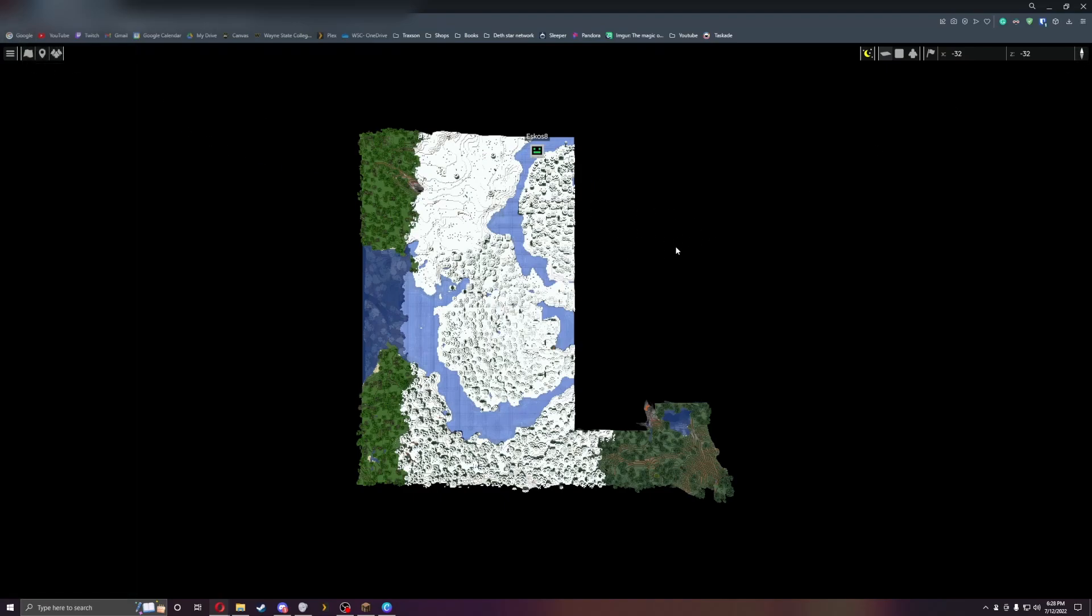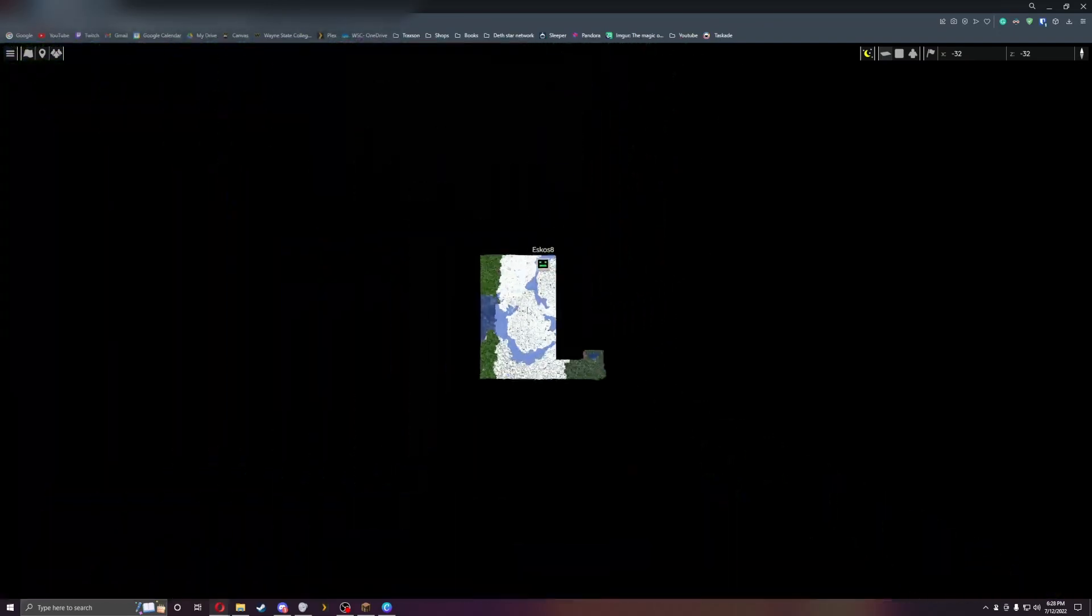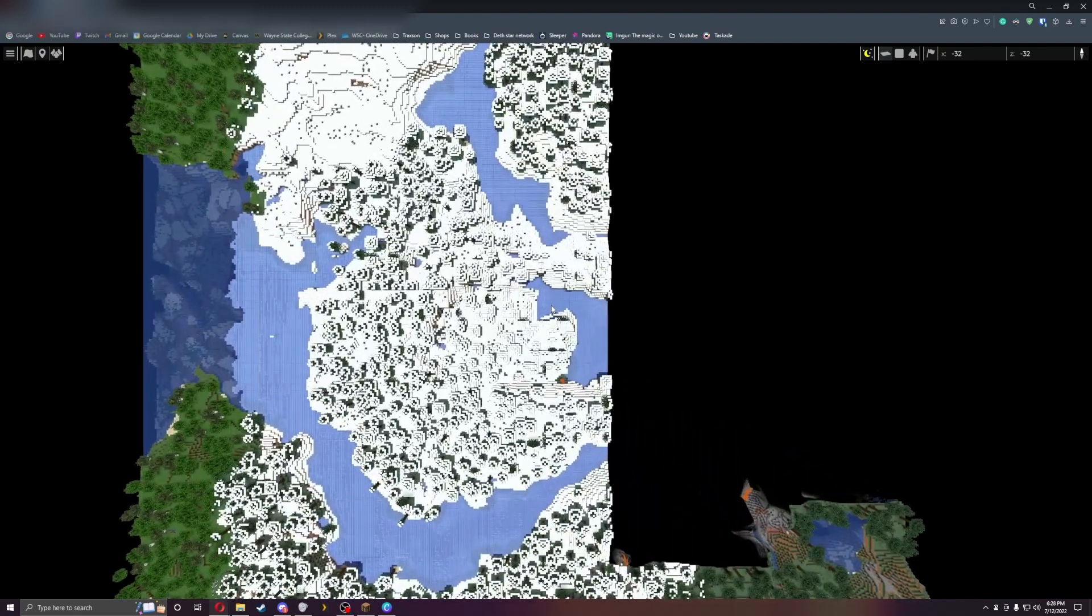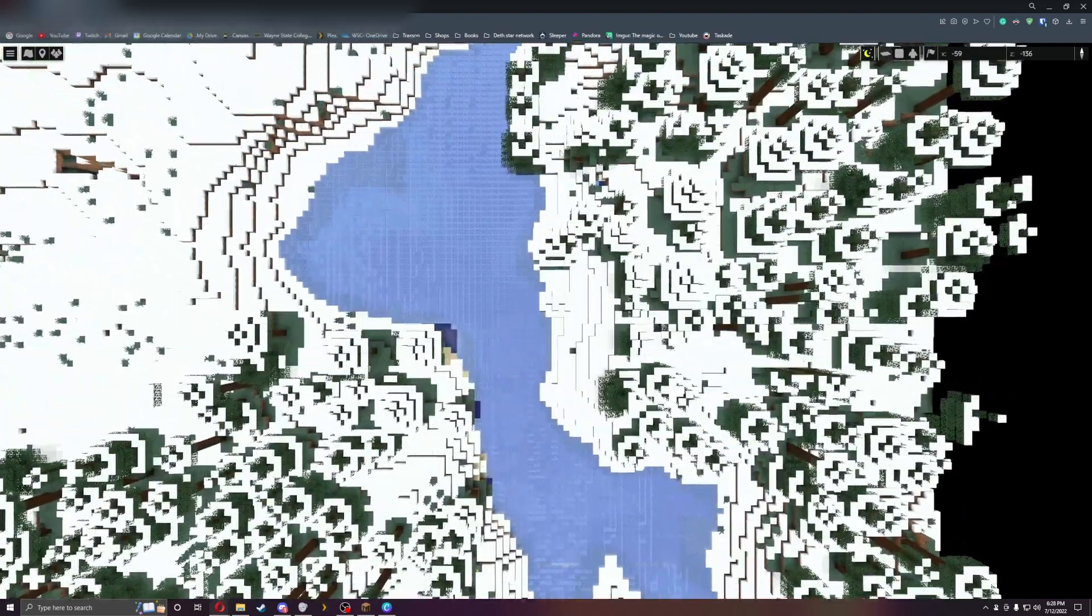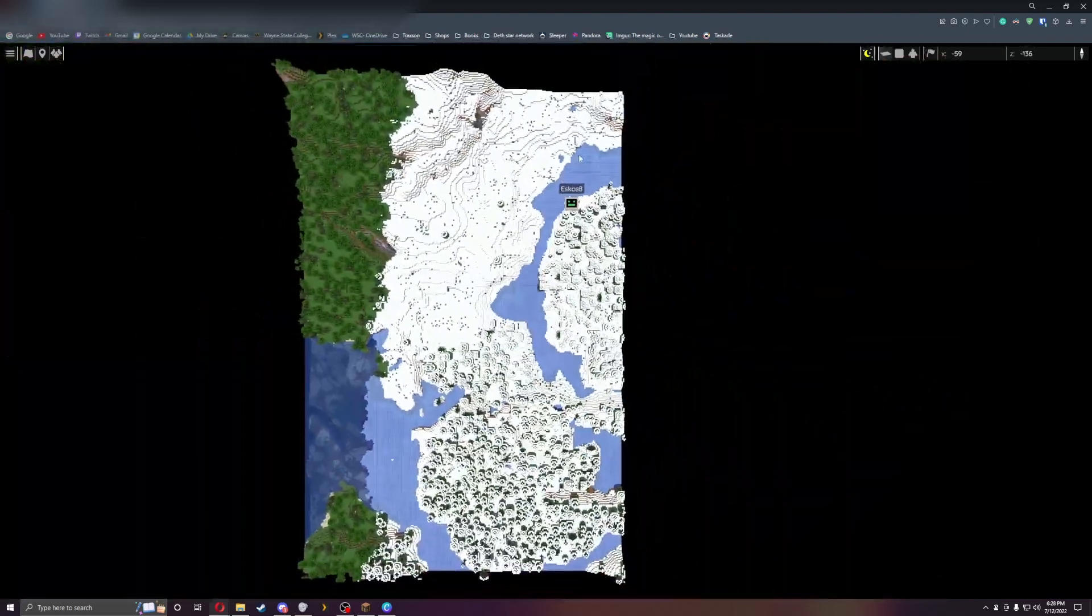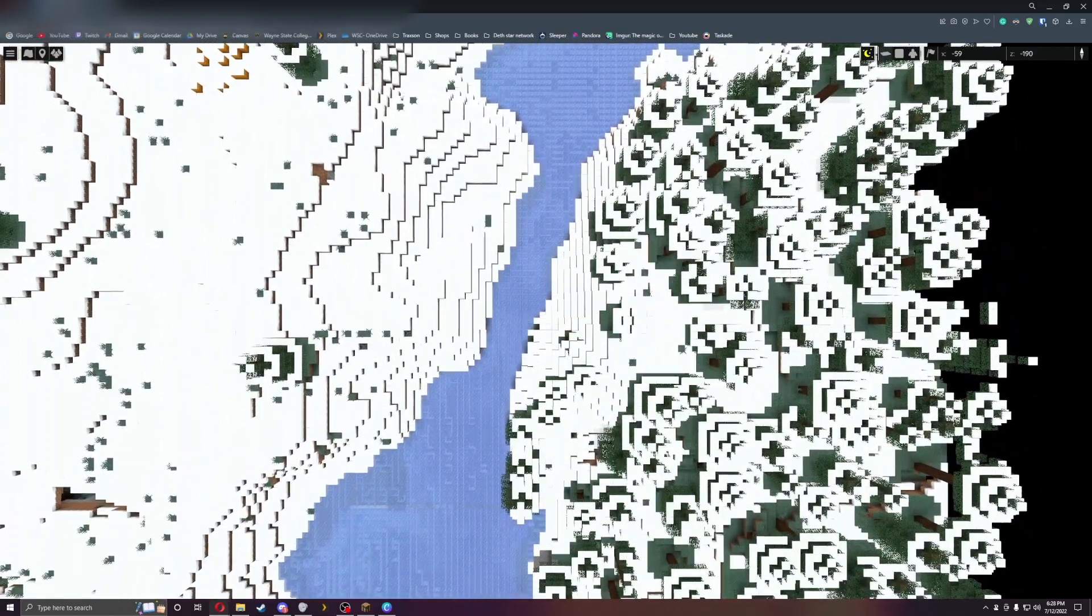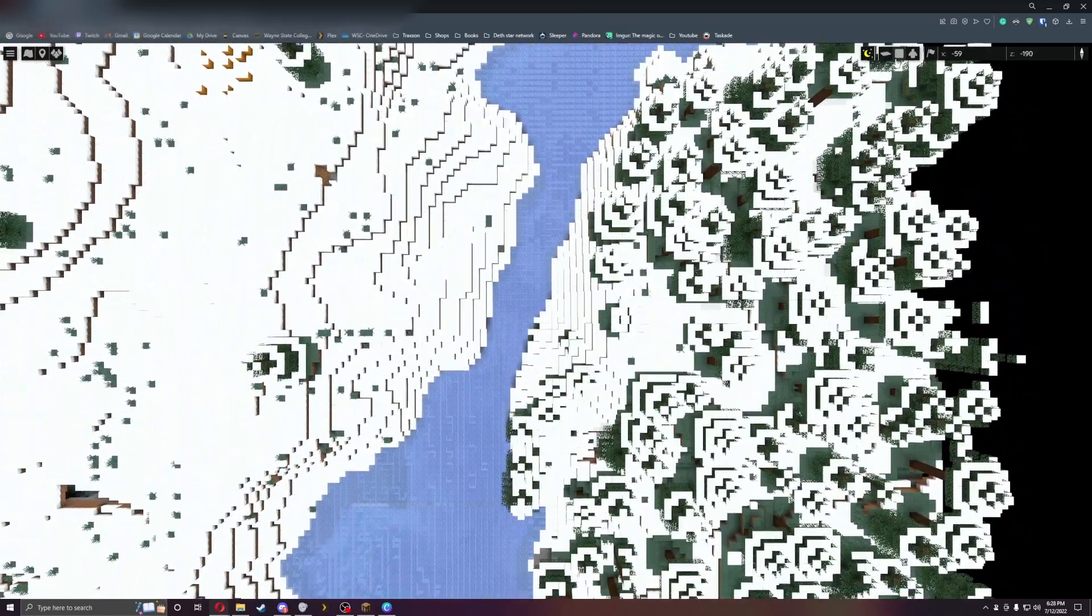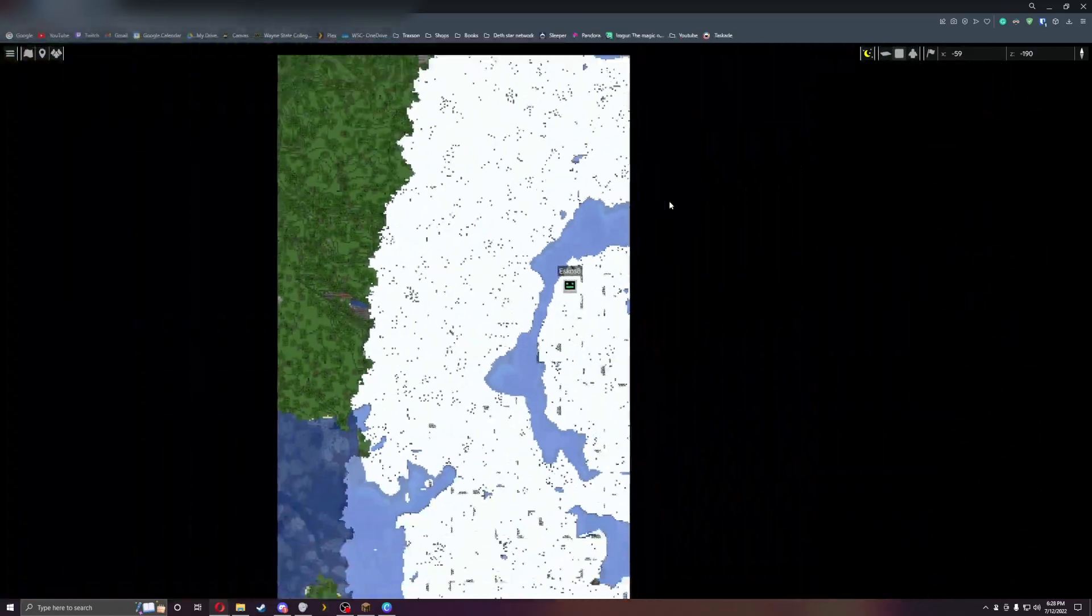You can also zoom out and see north, south, and all that stuff. This is a fairly neat map. It'll take a lot of space up on your server just because of how detailed it is, but if you have a smaller server and want to run something like this, this would be a great map for you to run.